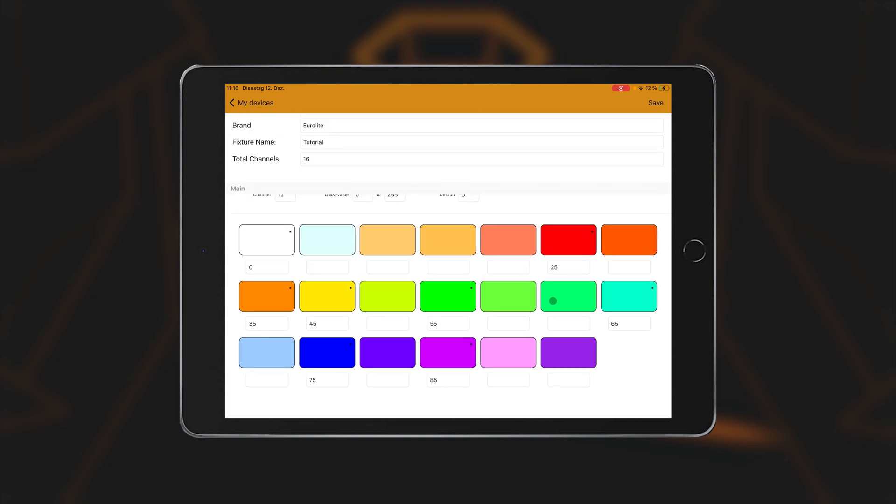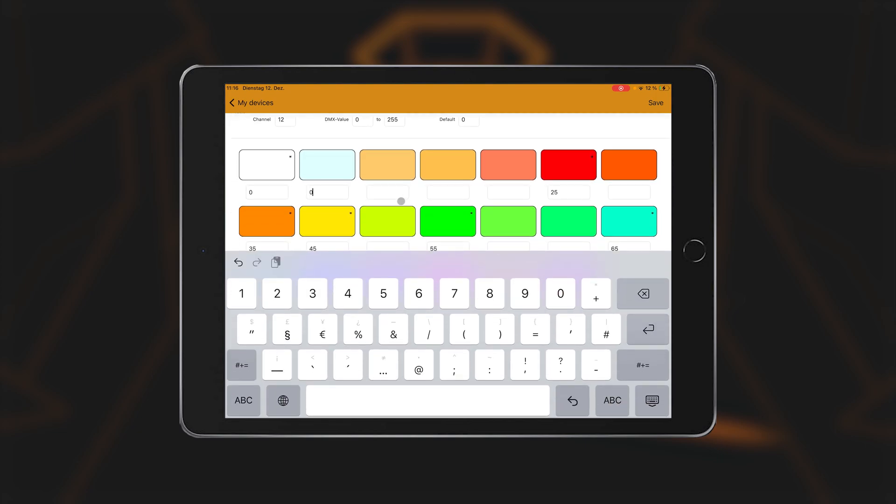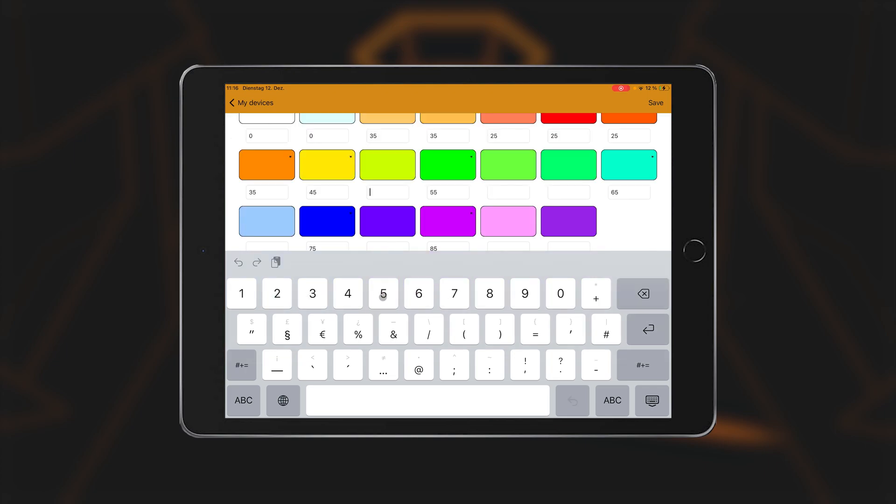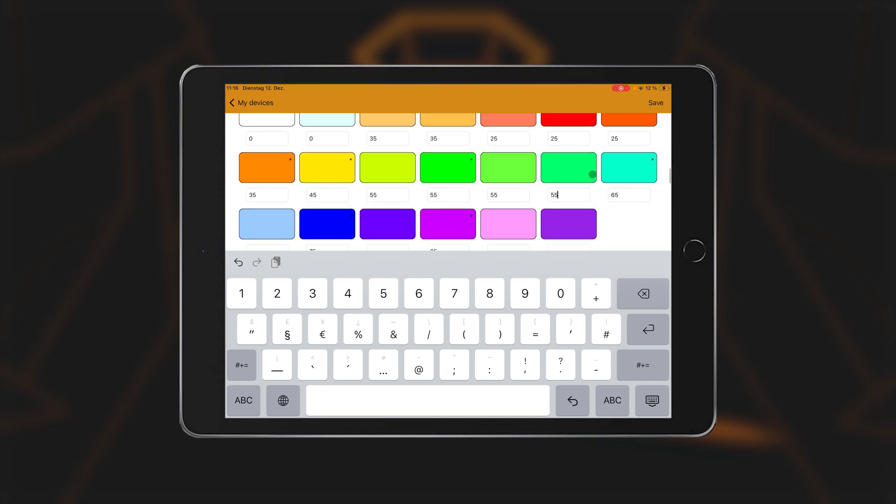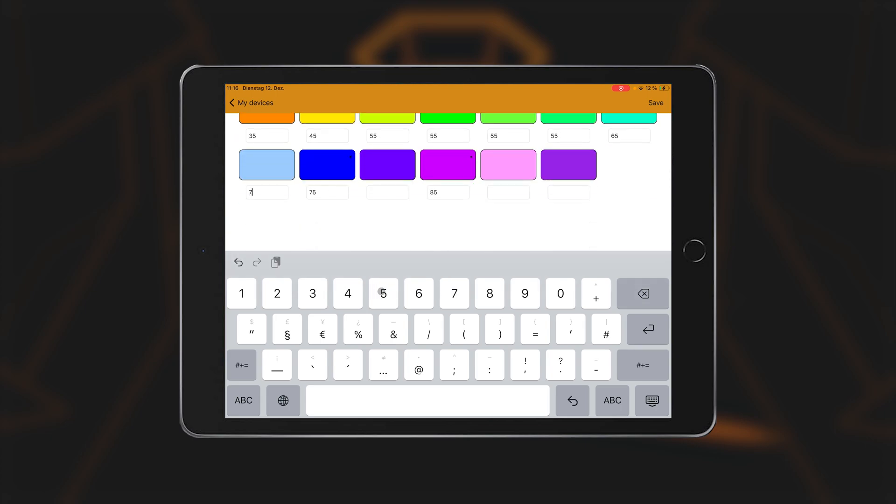The colors marked with an asterisk are the main colors. These should always be set. If a spotlight can only produce one shade of a color, for example only one shade of green, this value can also be assigned to all other shades of green. As a result, the spotlight will always produce its green, regardless of which green is required.